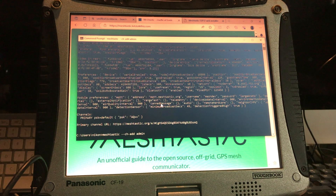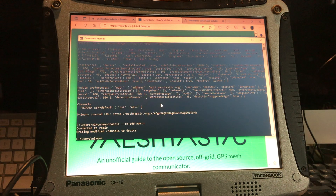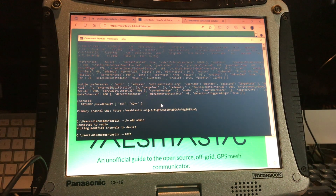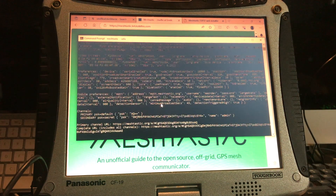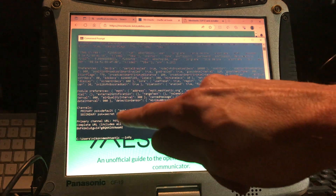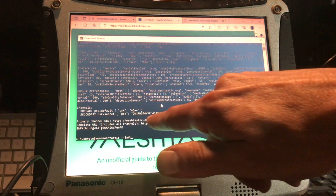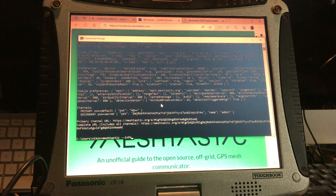Let's go ahead and run that command on the Mark T-beam to add this administrative channel. It says 'created modified channels to radio.' Now we want to double-check, so we run 'meshtastic --info' again. This time we see we have a primary channel and a secondary channel. The PSK is set to 'secret' — that's our encryption code — and the channel name is 'admin.' So the secondary channel is encrypted and named admin, only for that kind of data.